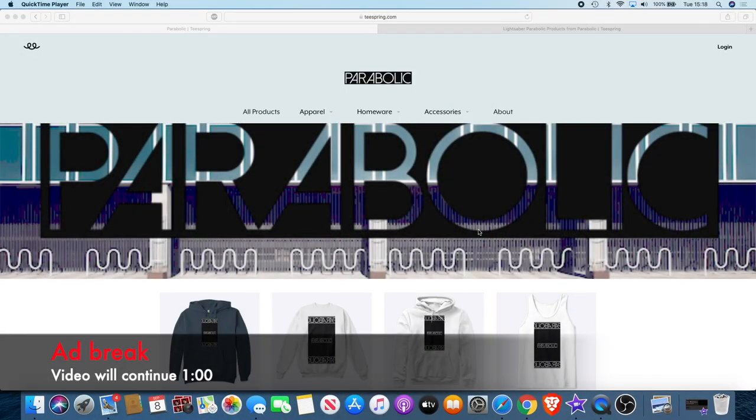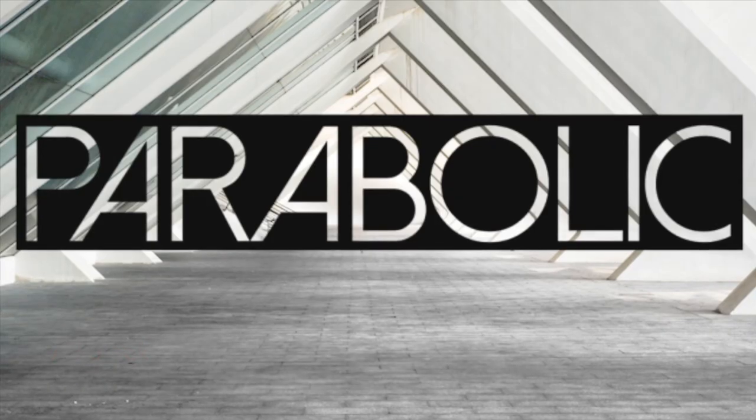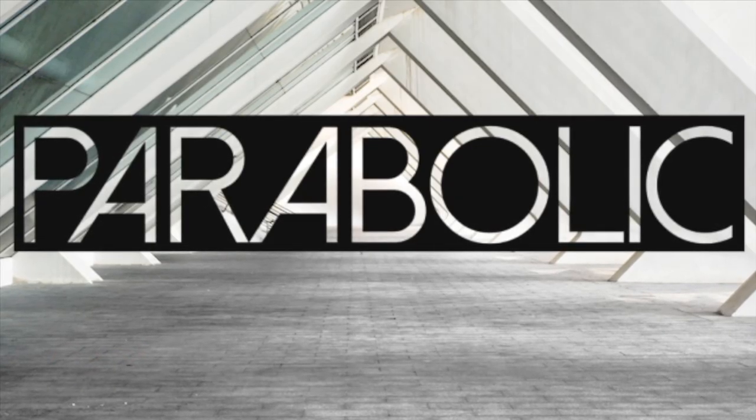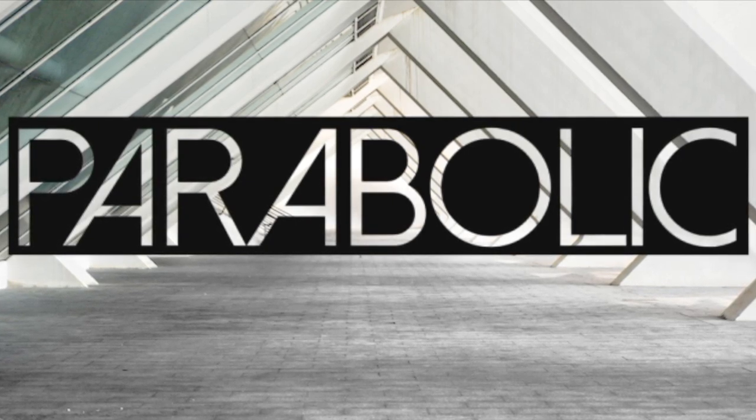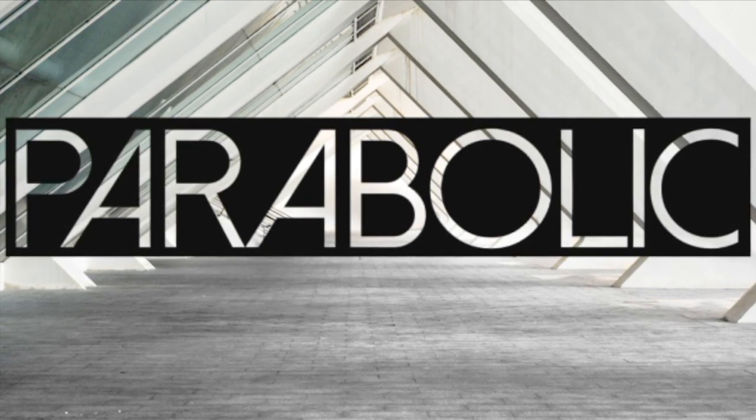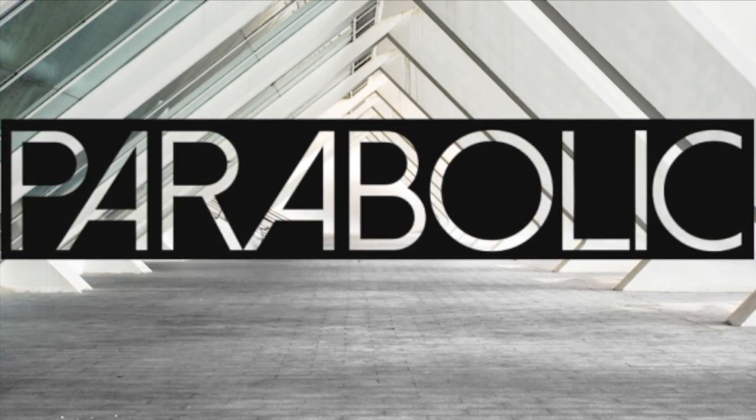If you would like to support the channel, there's actually a way you can do that now while getting something out of it for yourself. We have a new clothing brand called Parabolic. This is a brand dedicated to the crypto space. I use the name Parabolic because that's the kind of movement we like to see in those charts.